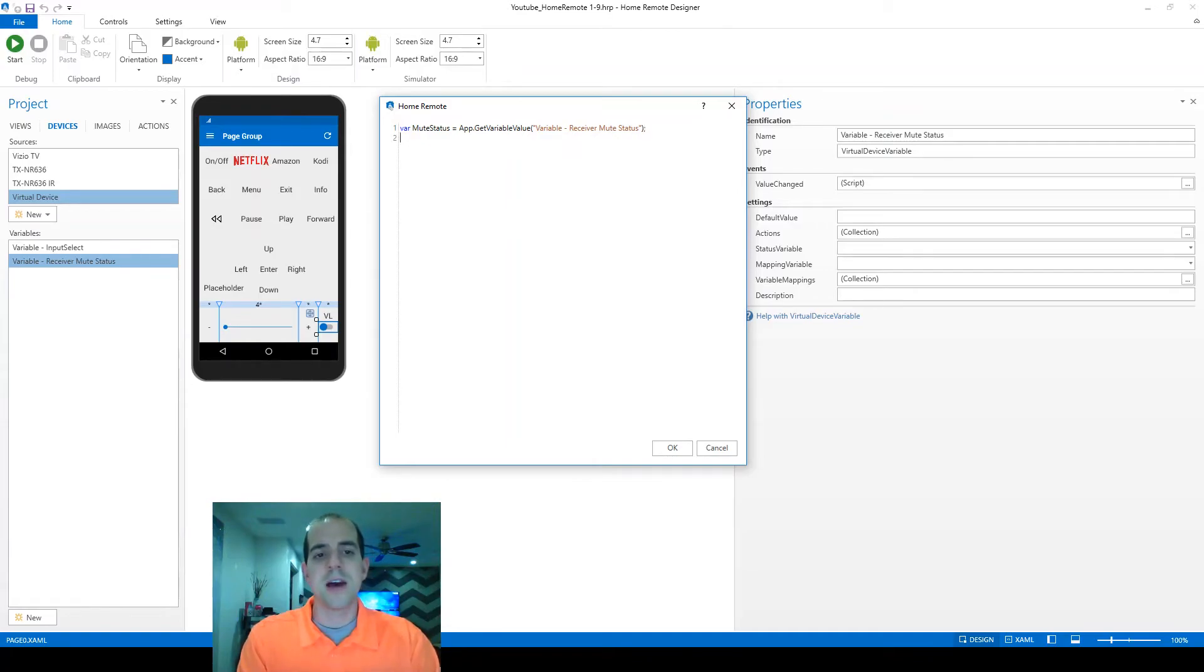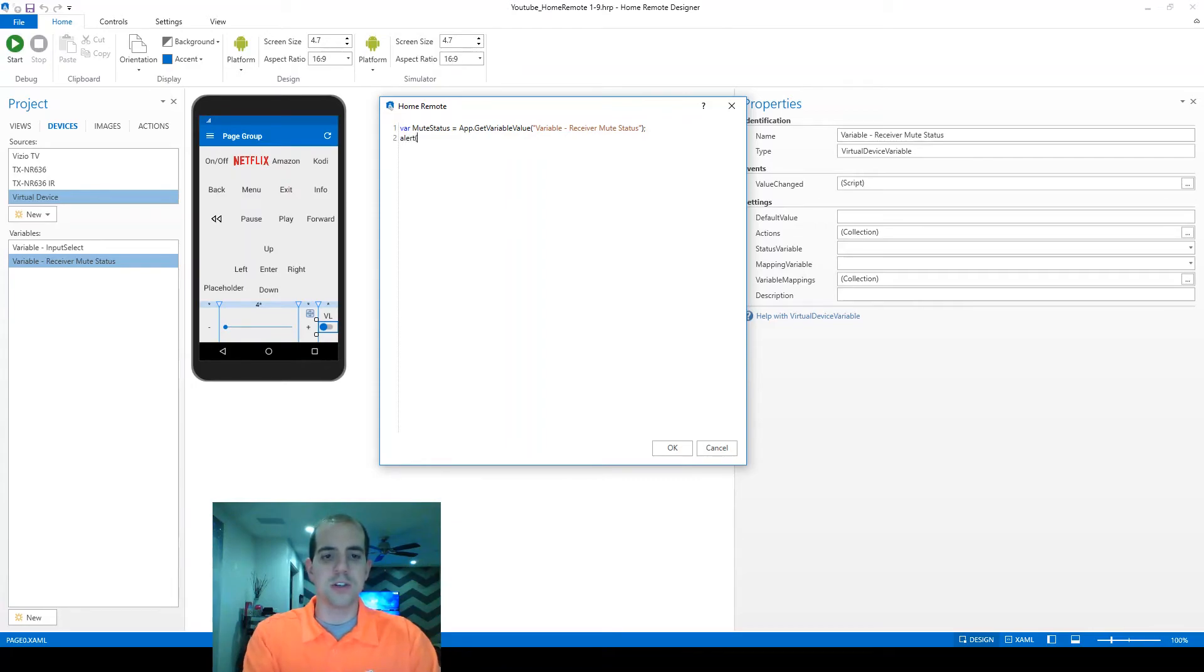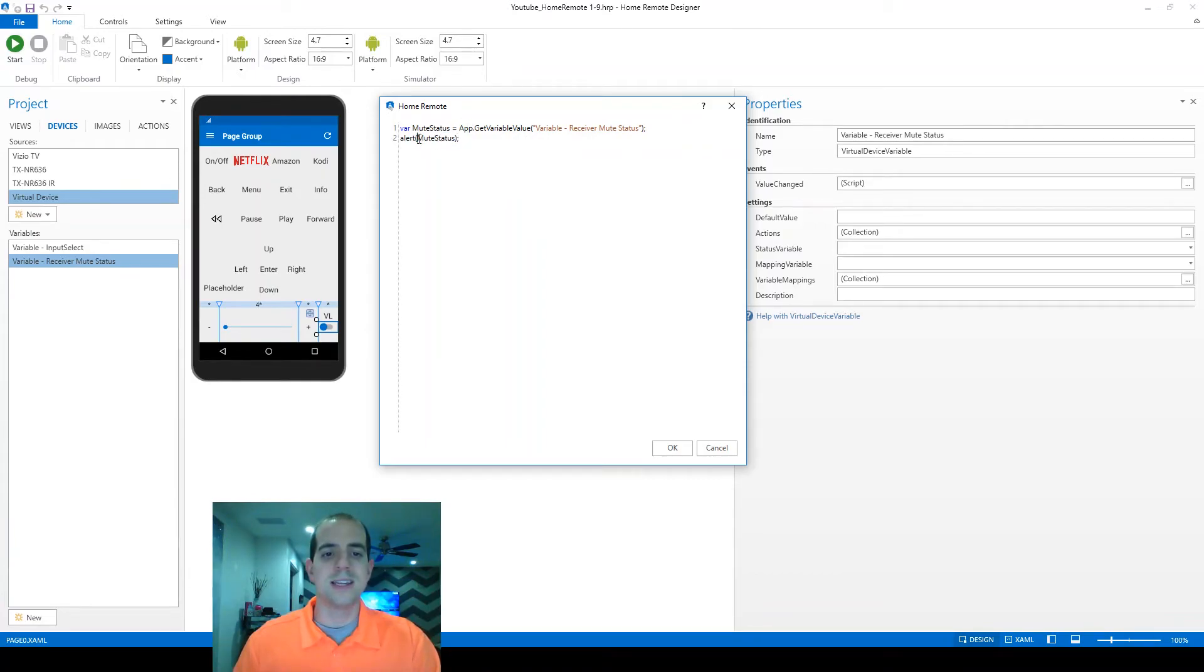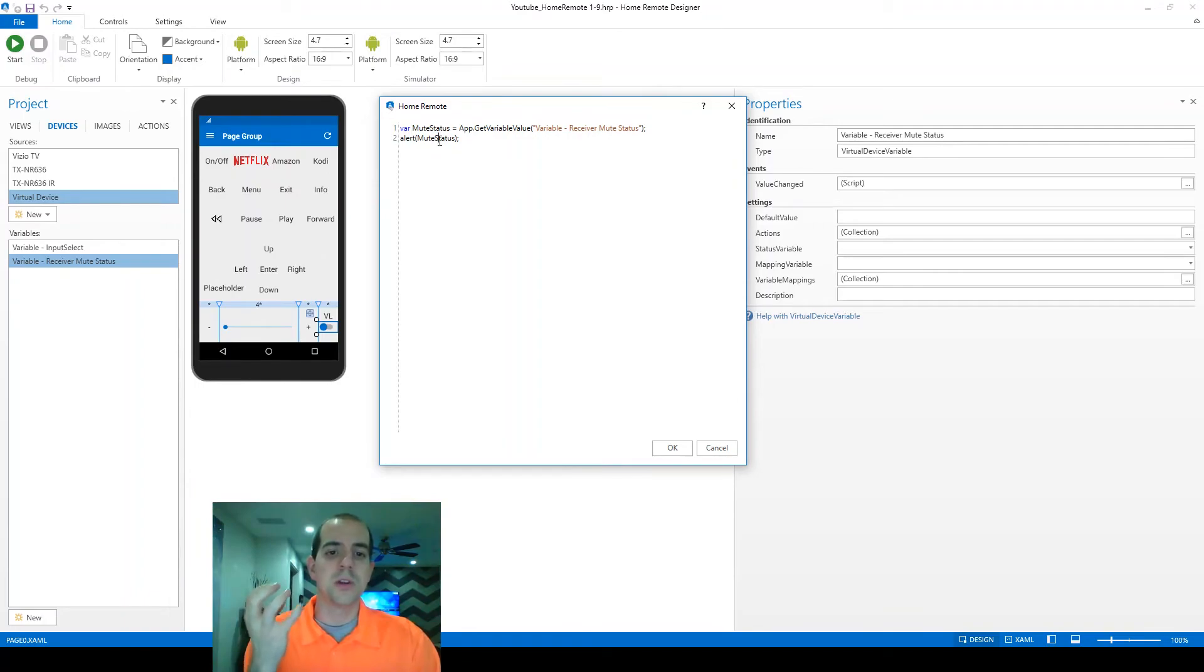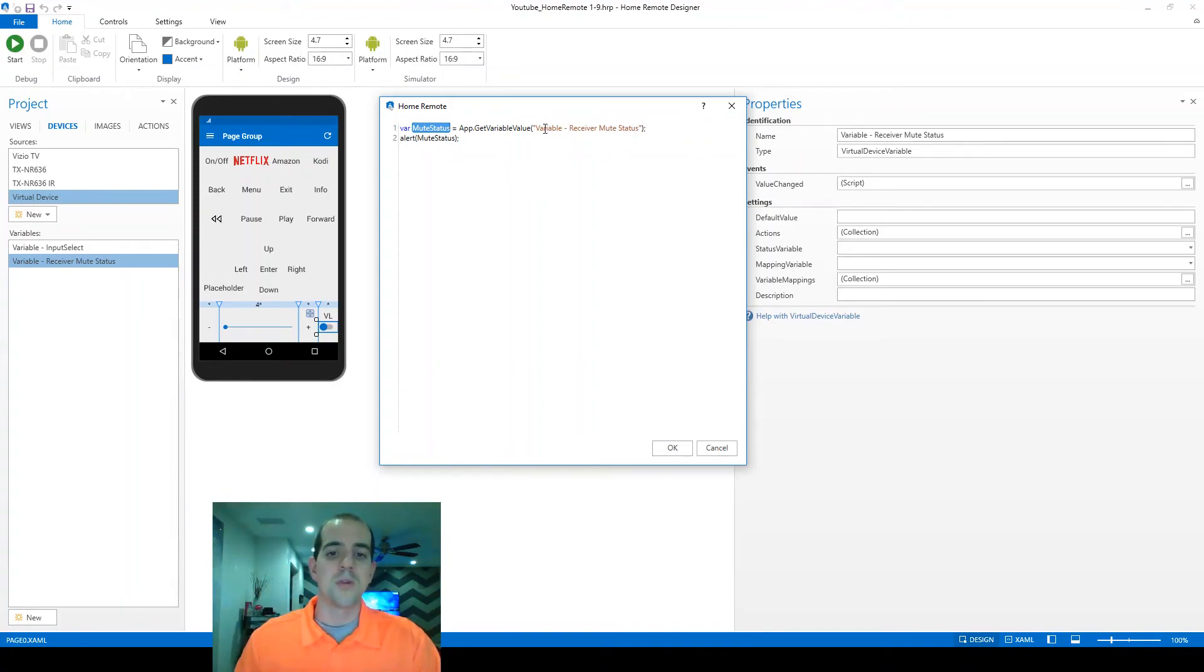Now to make sure that we've got the information we need, I also want to send some feedback to the application so that we know we're good. So we're going to use the alert functionality and we're going to ask the alert window to display whatever is sitting in the mute status variable. Notice this time I did not use the double quotes around the alert because I don't want to send the text mute status in letters. I want to actually obtain whatever value is being stored in the mute status bucket. And the mute status bucket is being obtained or storing the same thing that we've got in the variable receiver mute status bucket.